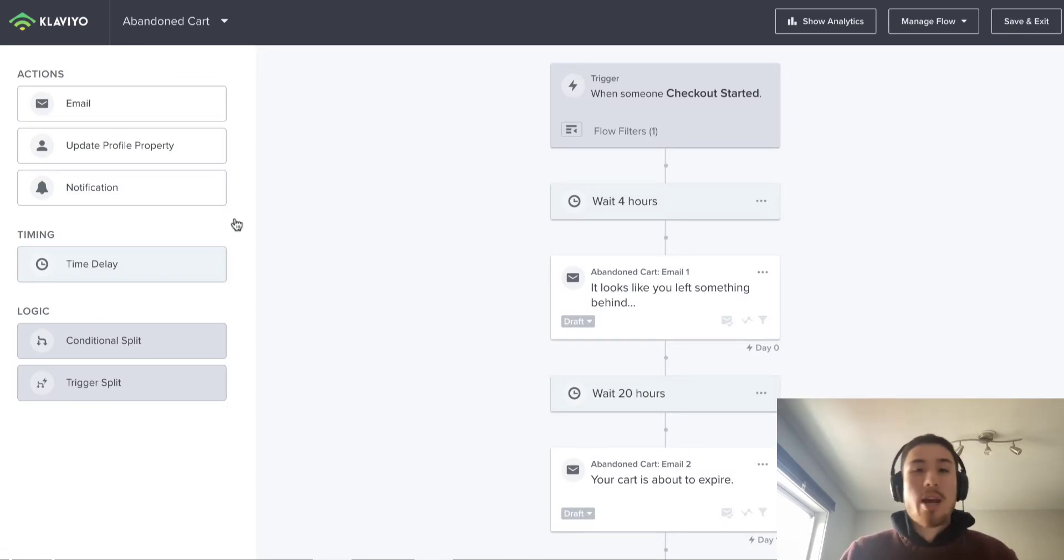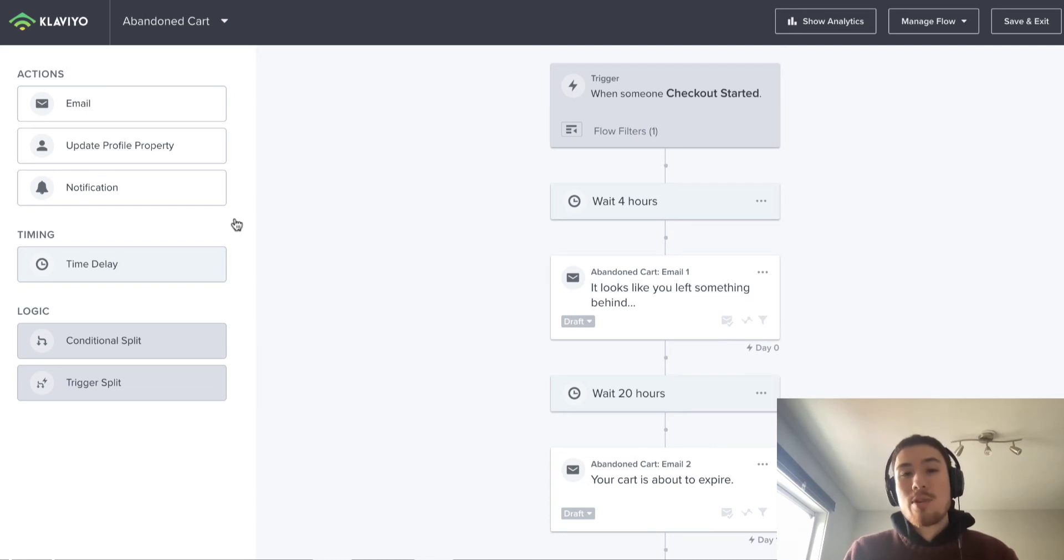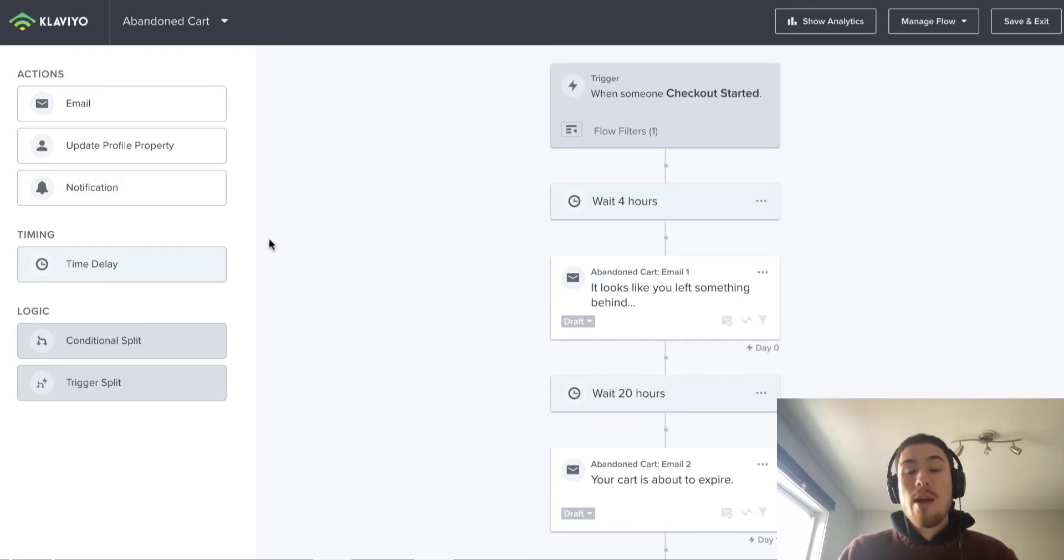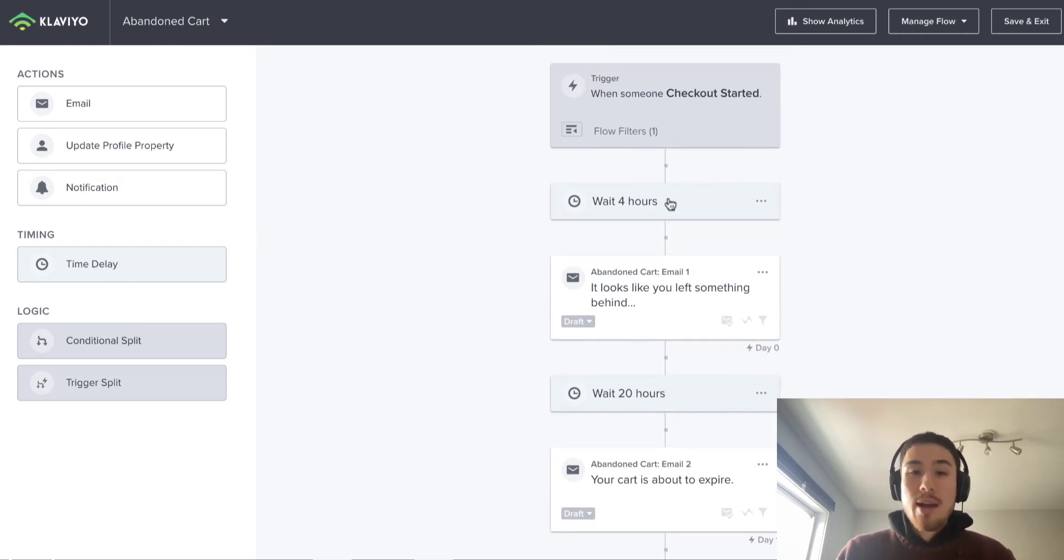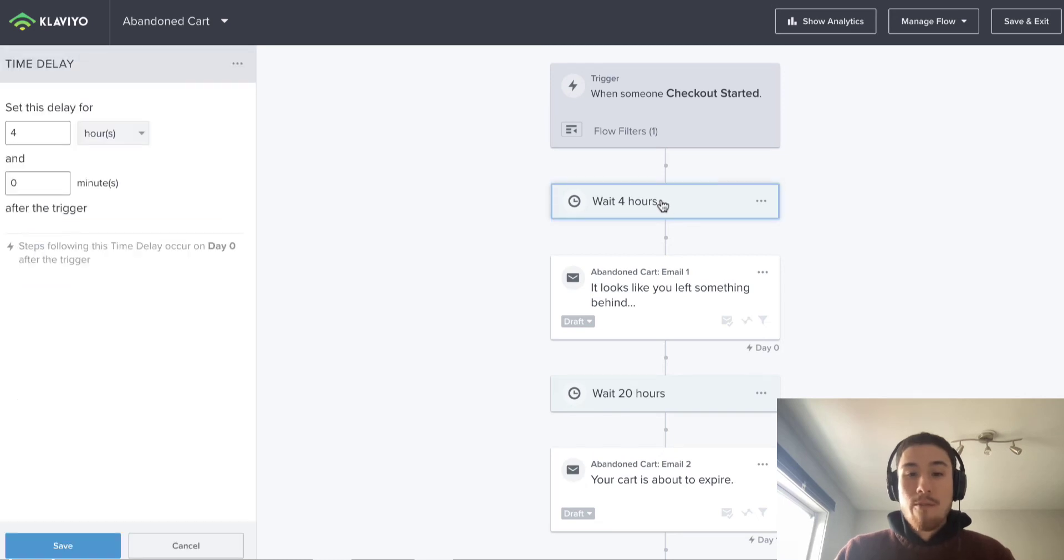They get a chance to purchase your product. These customers have the intent to buy something, so you want to get them as quickly as possible and back into the purchase sequence. These flows here you can set up—you can add delays. This one is wait four hours.